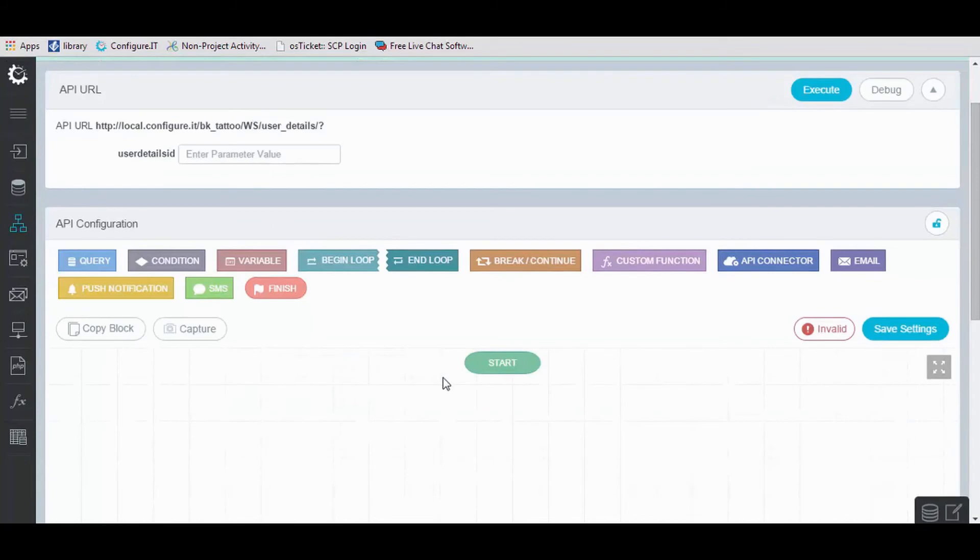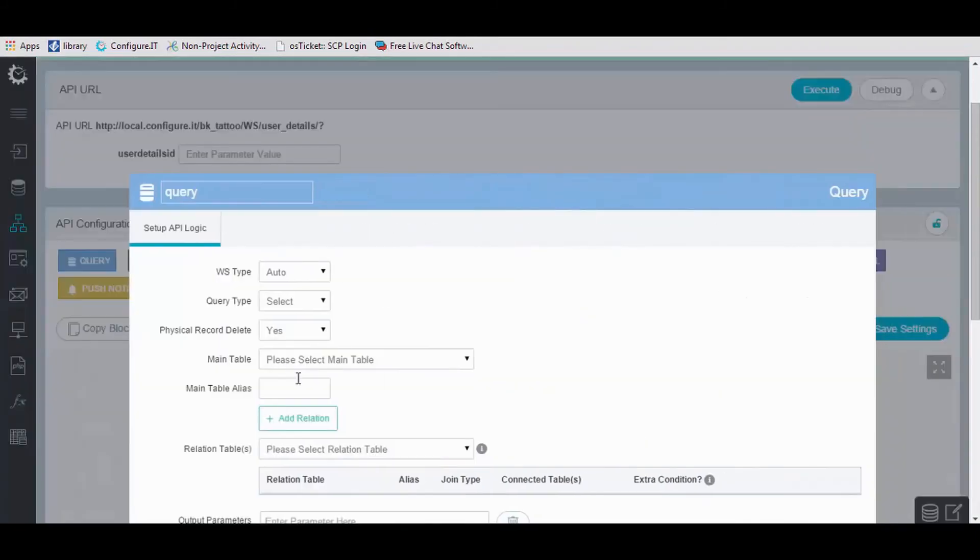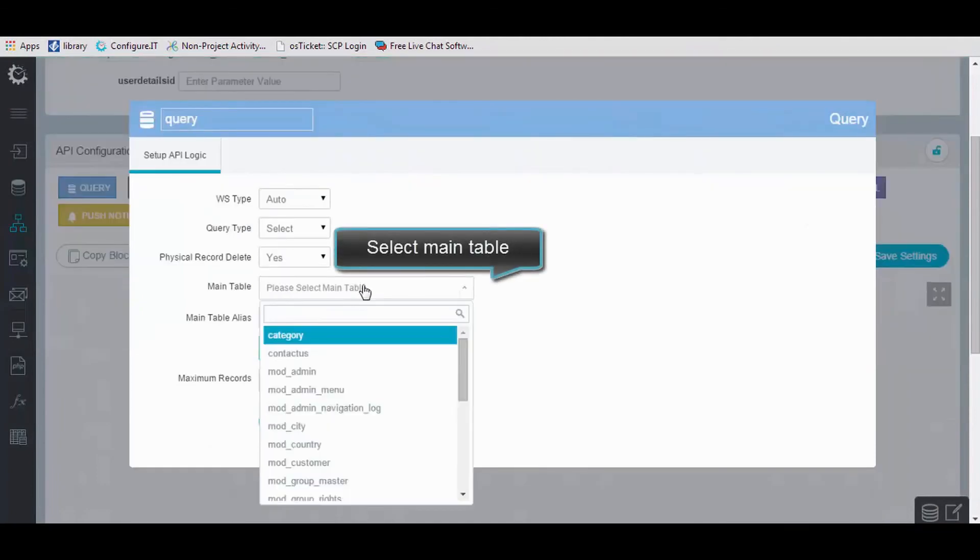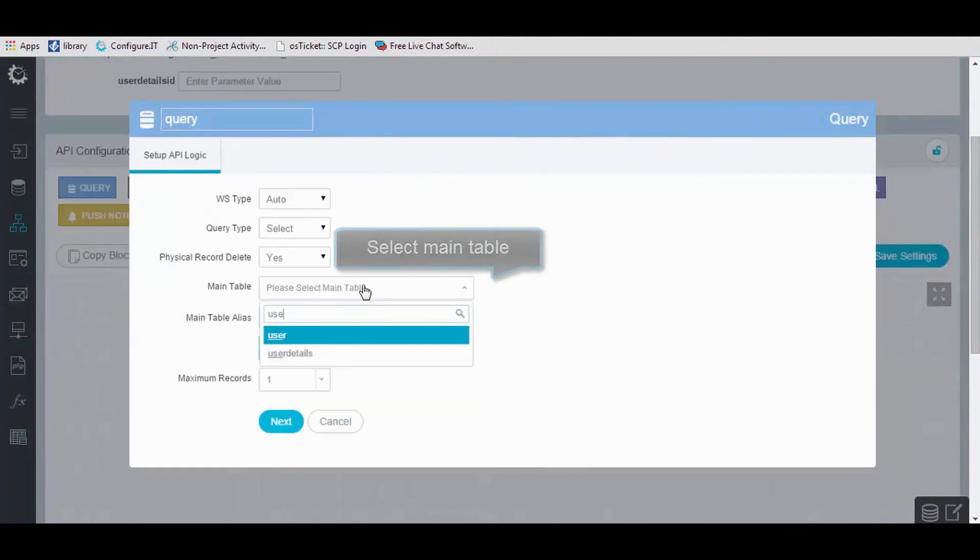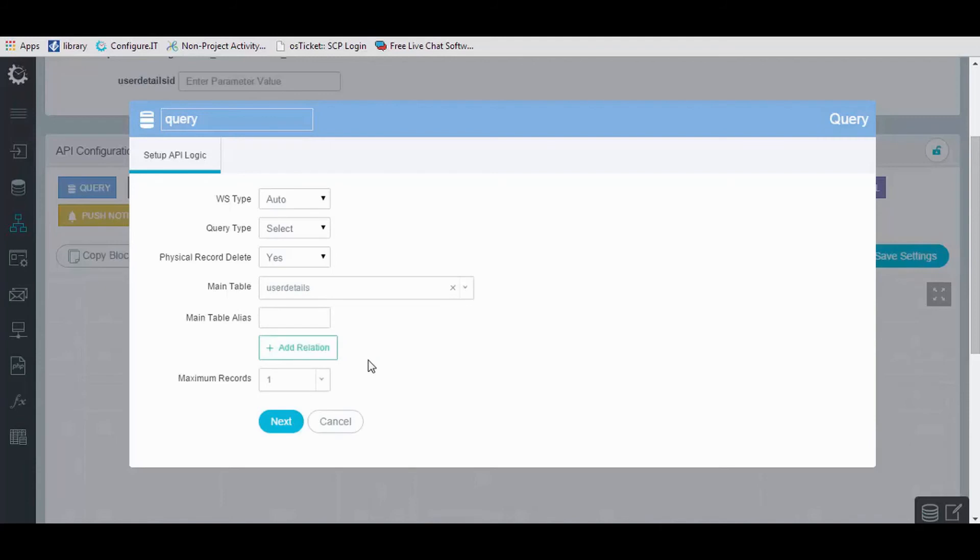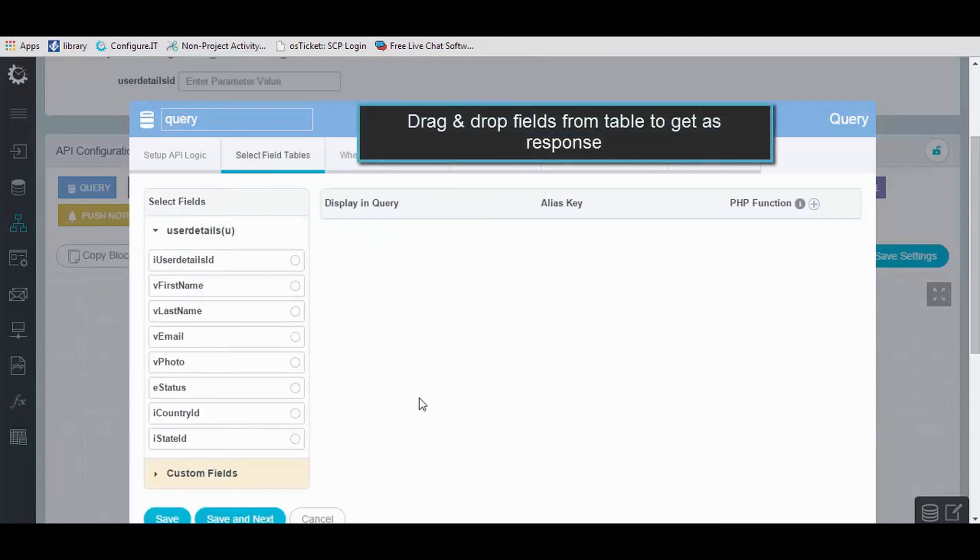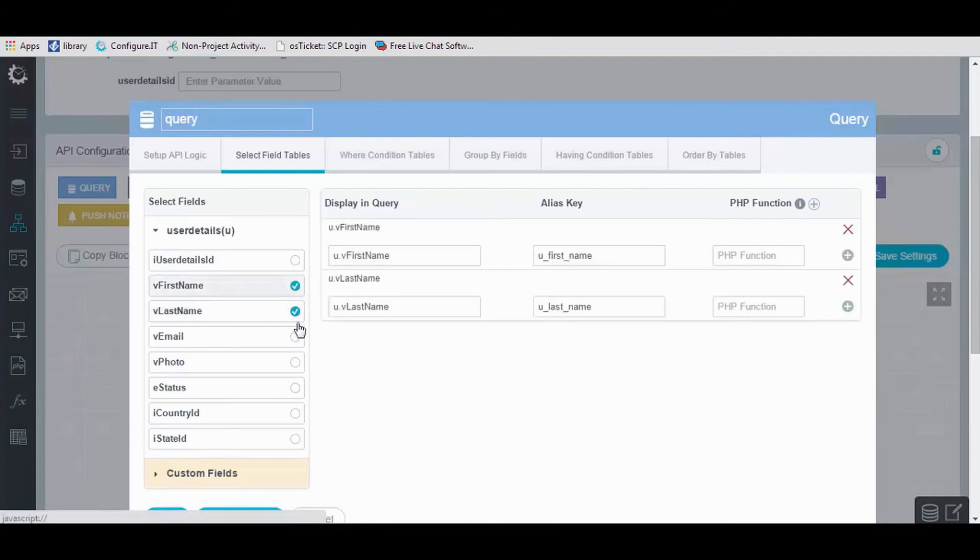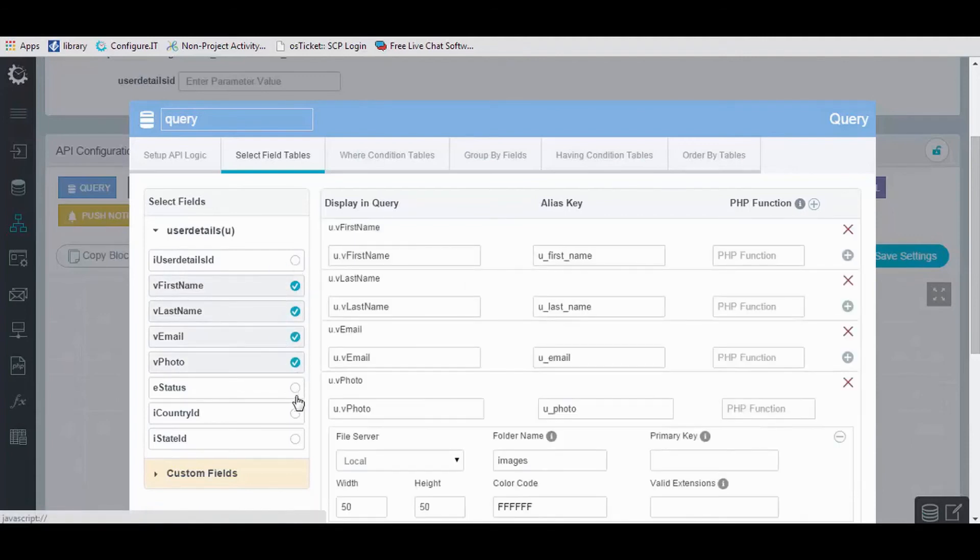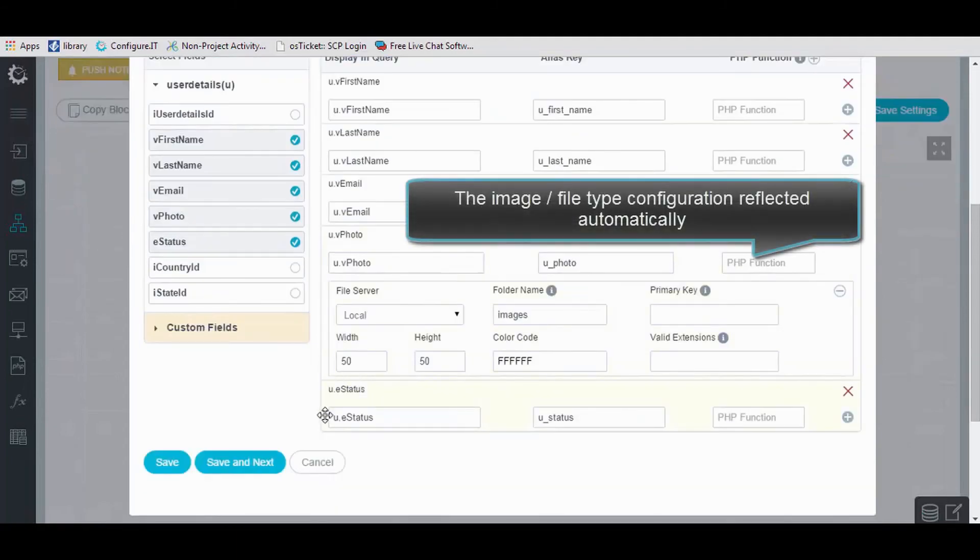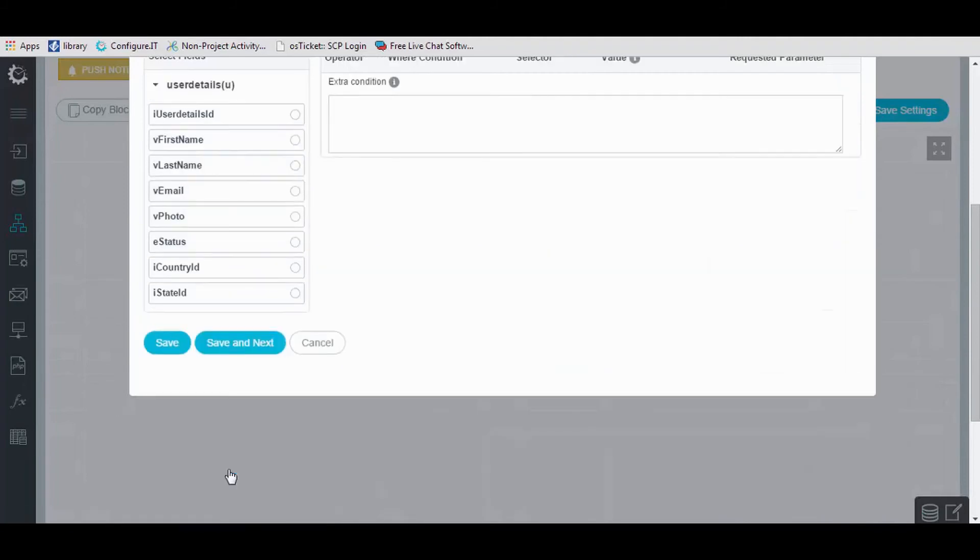This is the flowchart interface for API configuration. Add query block and select the table. Click Next. Select the fields from the table to get as response. Once done, click on Save and Next.